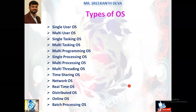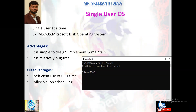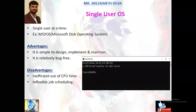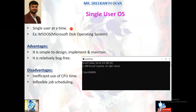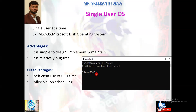We have different types of operating systems available in the market. A single user operating system is a type of operating system that is developed and intended for use on a computer that will only have a single user at any given time. Only one person can use the machine at a time. The best example is MS-DOS, Microsoft Disk Operating System.